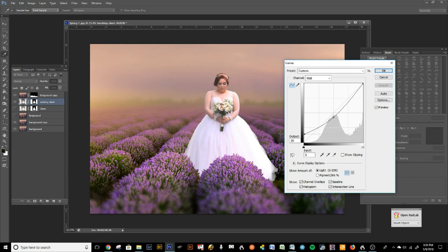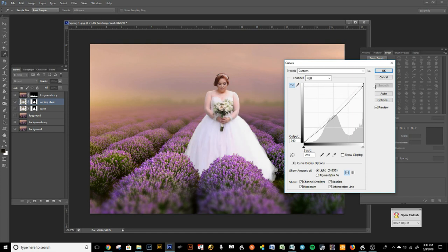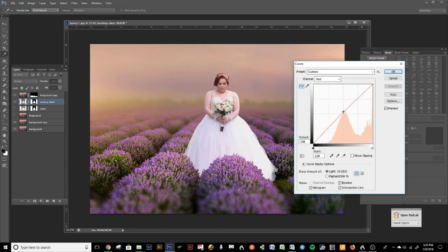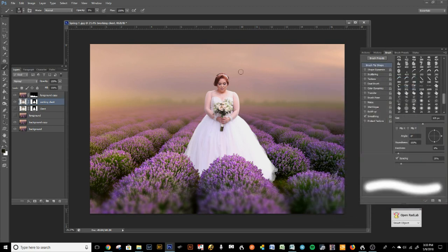I'm going to bring the shadows up just a tad and also darken the highlights, because it looks foggy here so we want less highlight. That looks pretty good. Now we're going to add a little bit of blue because she's in a lavender field, so she should be more lavender-colored. I'm also adding a little bit of red because we're going more purple. Here's the before and after from just playing with curves — looking great.